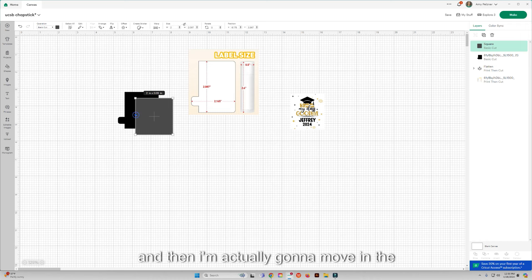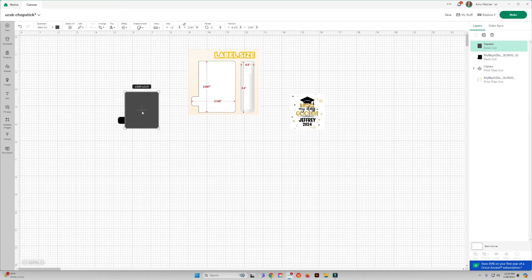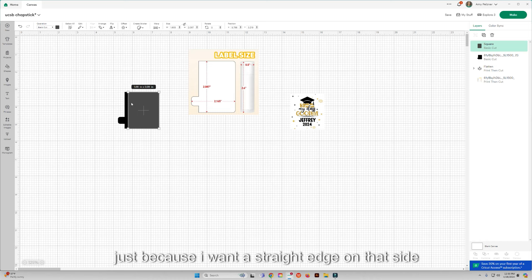And then I'm actually going to move in the side a little bit just because I want a straight edge on that side.